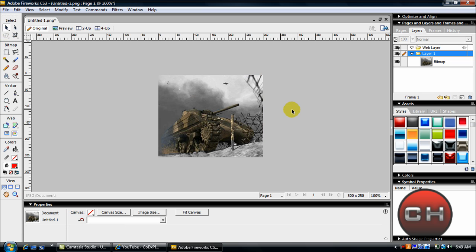The exact same effect but in Adobe Fireworks CS3. Hope you guys enjoyed this tutorial. Please rate, comment, and subscribe.